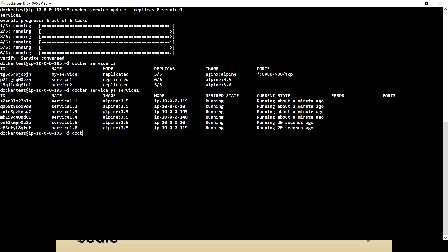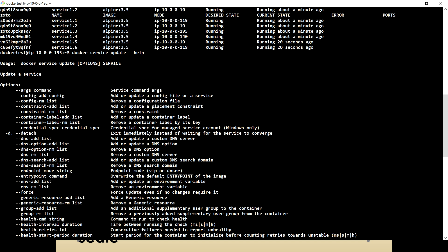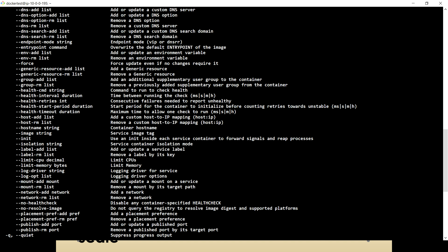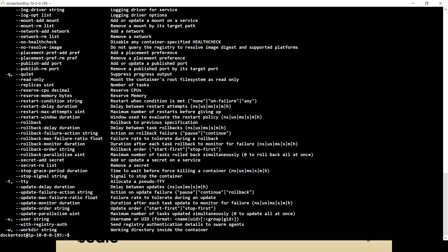If you want to see what all things we can do with update, you can run docker service update --help. You will see a lot of options. There are a bunch of options, and for understanding all of them, you have to refer to the documentation. Most of the time you will not be using all of them, but there are a few which you will commonly use. Docker documentation seems to be doing a good job — there is more detail and a very easy explanation for understanding any concept.